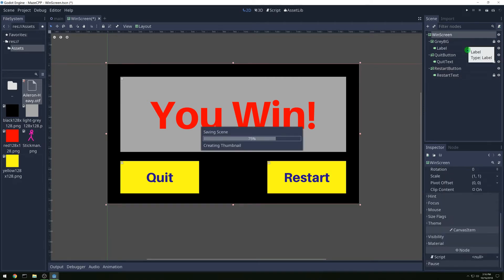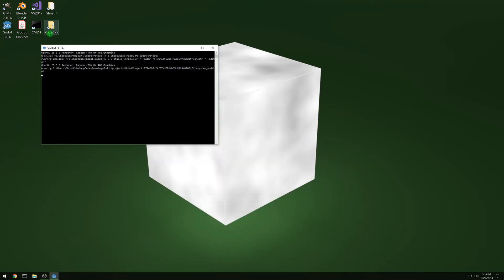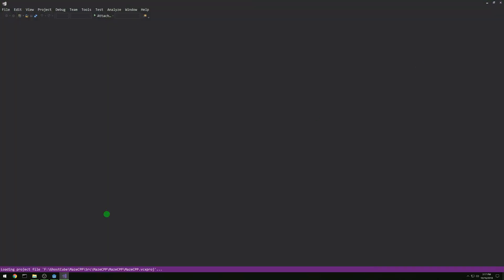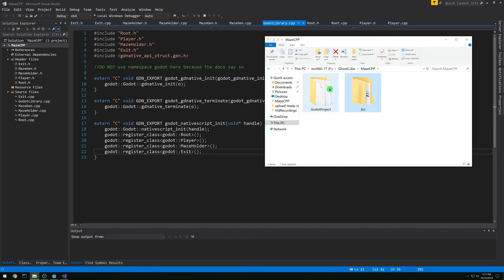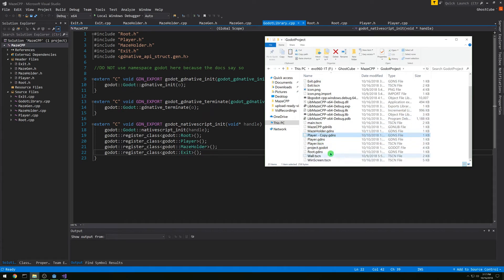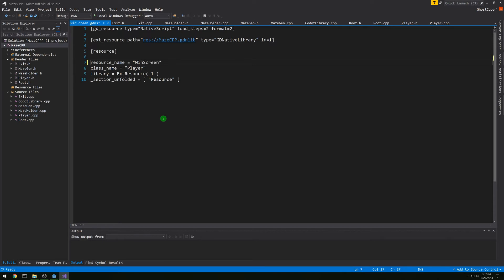Now we want to have a script on our main win screen node here. We're going to need Visual Studio, so let's open that up. Let's go to our project and copy a GDNS file and rename it to 'windscreen'. Then let's edit it and replace 'player' with 'windscreen' in both the resource name and class name.